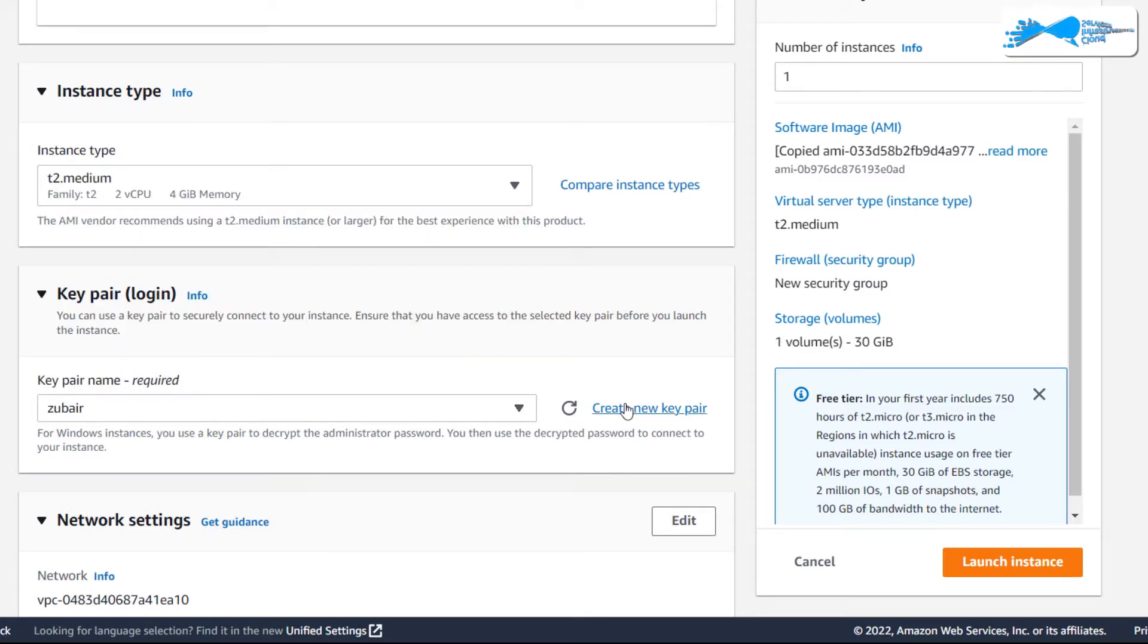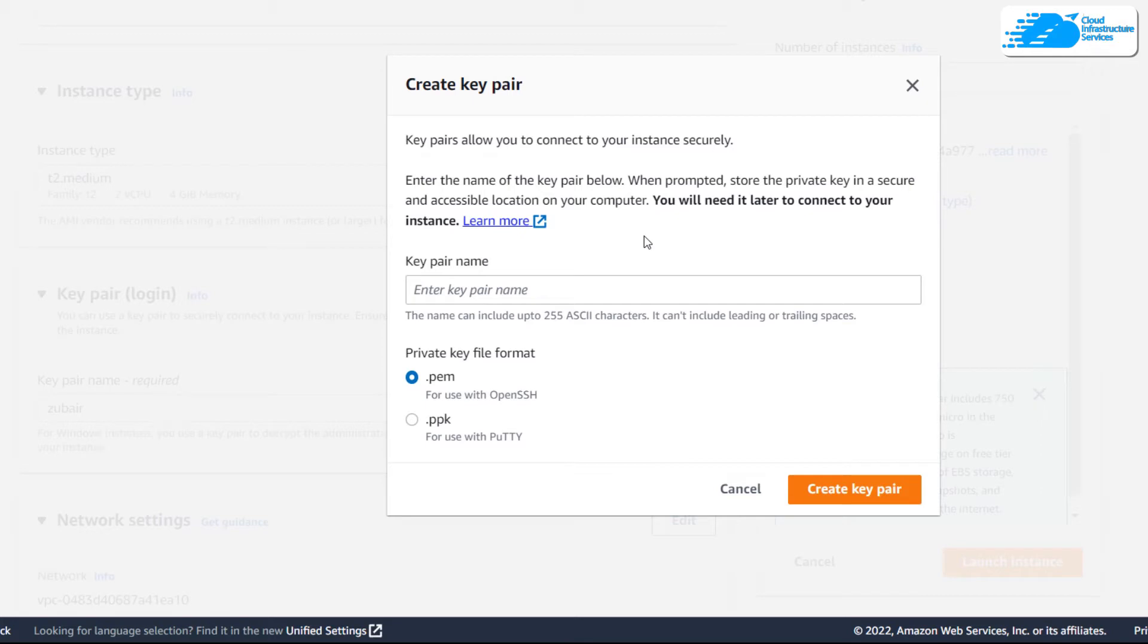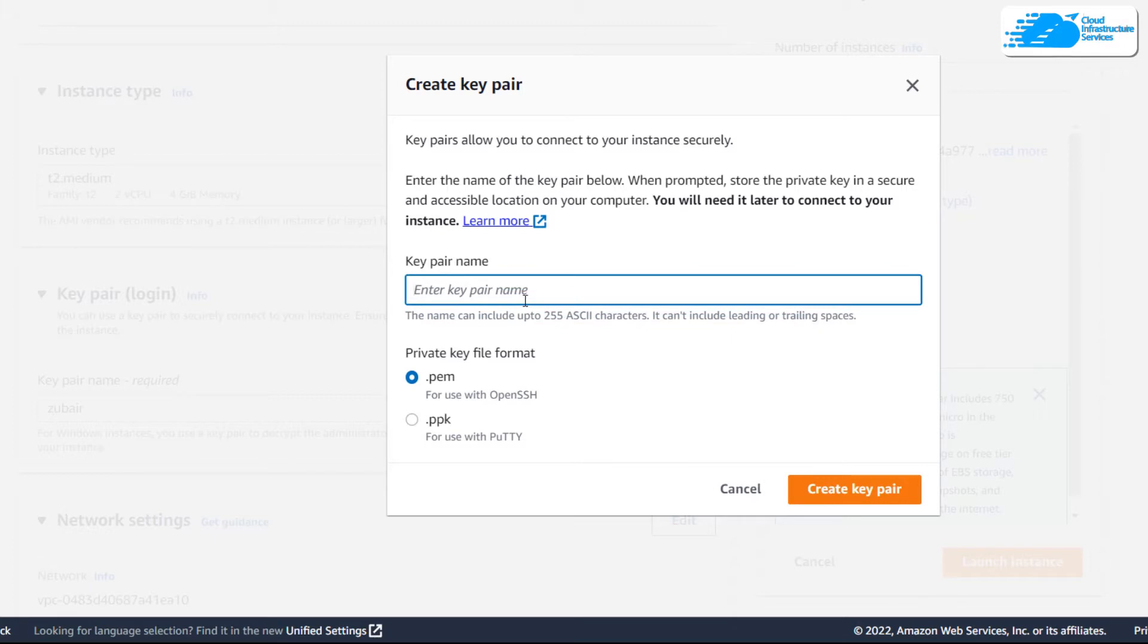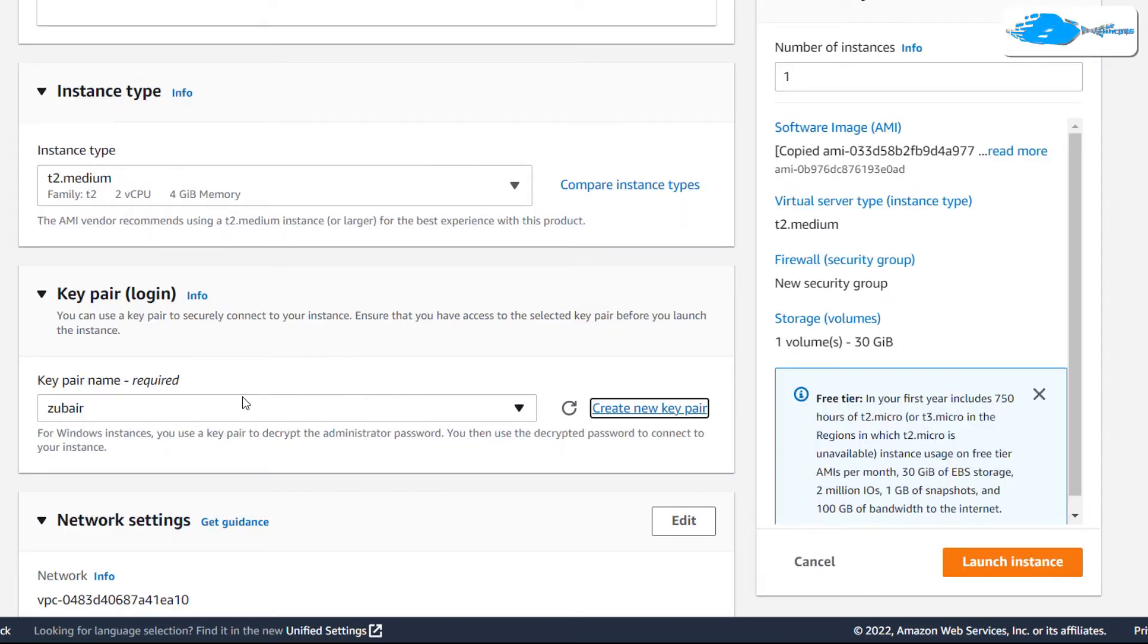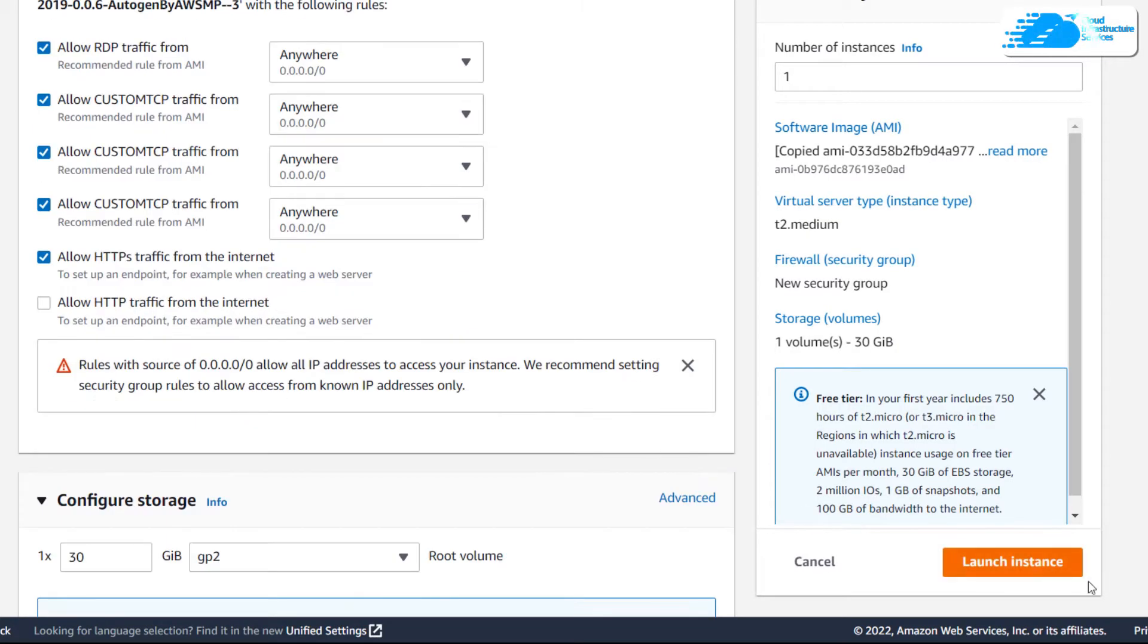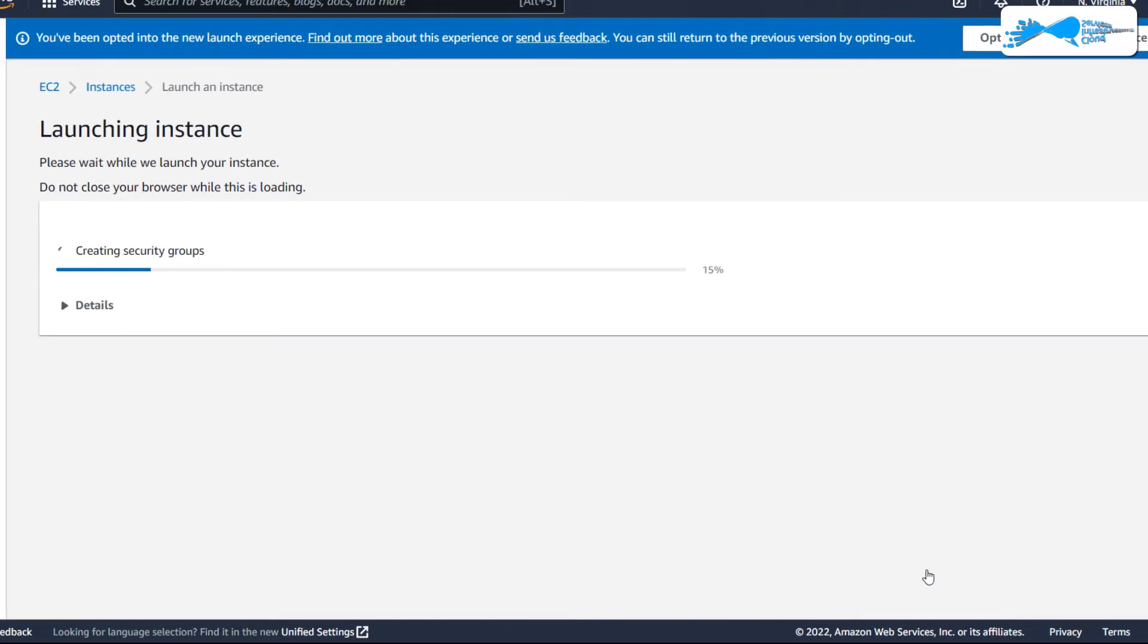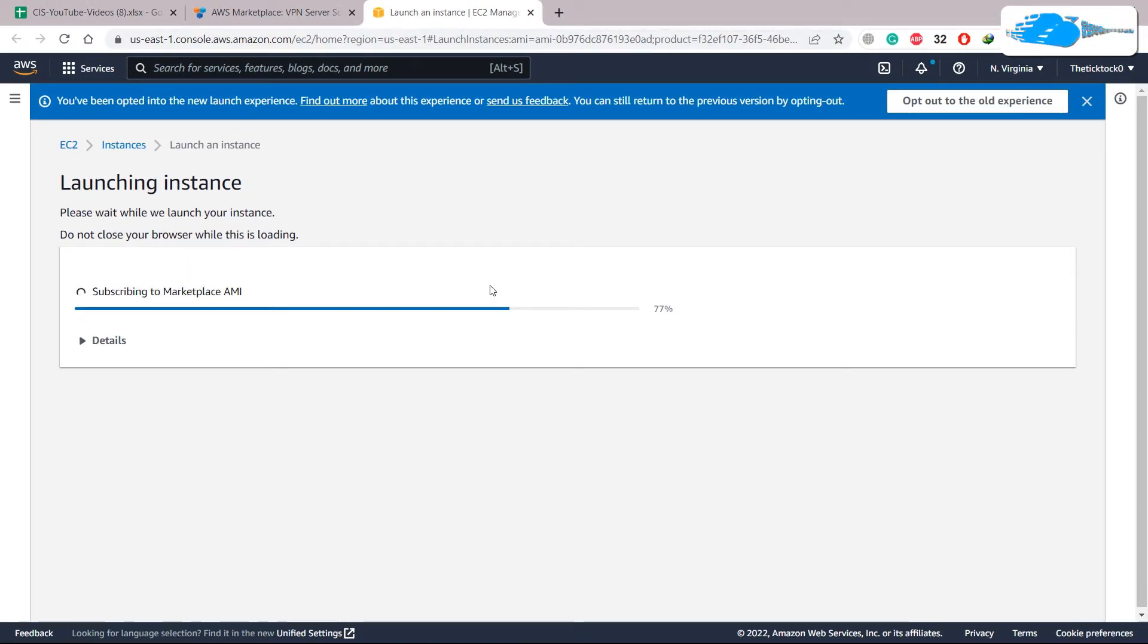Create a new one because you have to have a file for your key in order to access your password that we are going to do ahead in this video. From here name your key anything and click on create key pair. It will download a file for you so keep that file safe. After that leave everything as it is and click on launch instance.